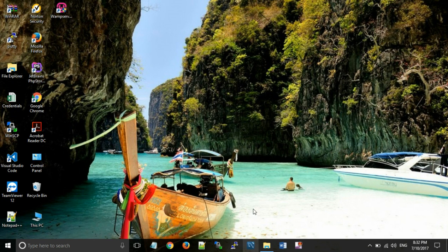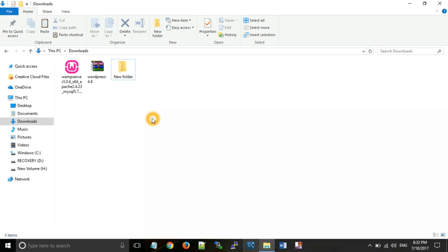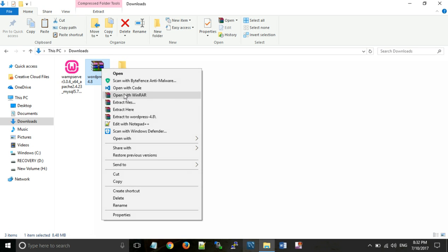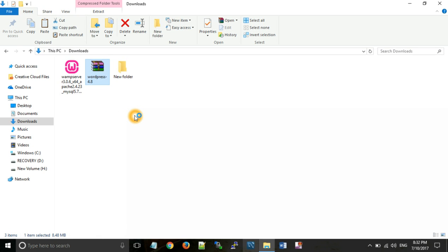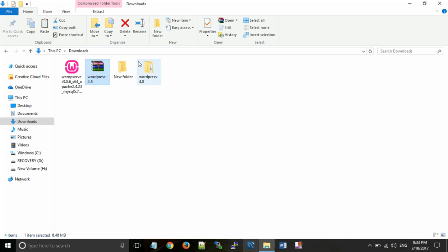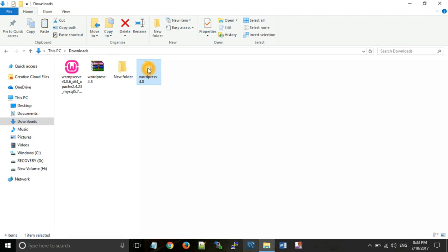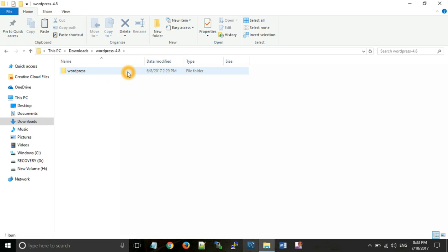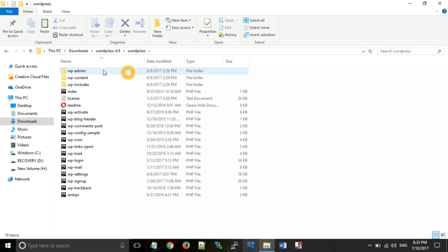Now in downloads you can see a WordPress zip file. Now extract that zip file. As all of you can see, we will get this folder WordPress 4.8. Open this folder. You can see number of files and folders.